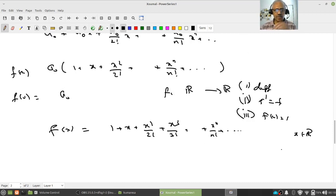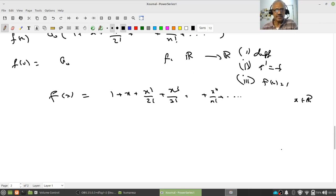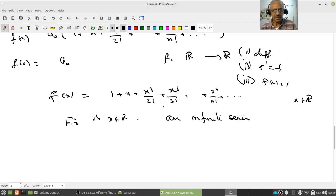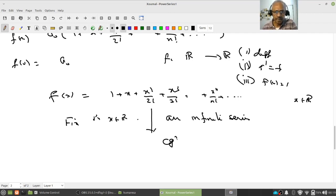This is a formal expression, but now that we know analysis, this is an infinite series for each fixed x in R. If it converges, the sum defines a function f(x). So the question is: does this series converge? One of the popular tests is the ratio test: |xⁿ⁺¹/(n+1)!| / |xⁿ/n!| = |x|/(n+1), which goes to 0. Therefore by the ratio test, this series is convergent.